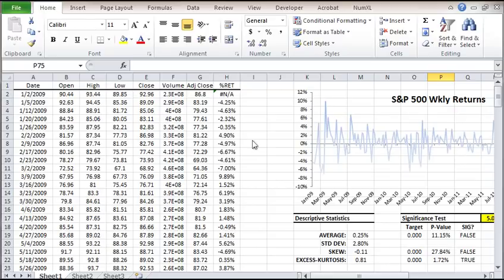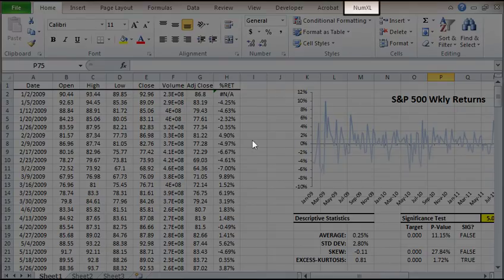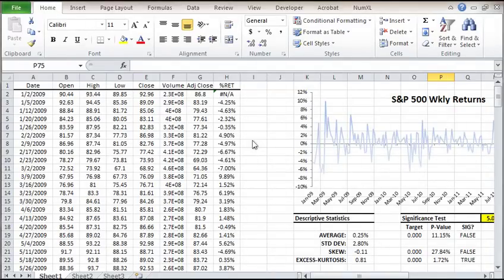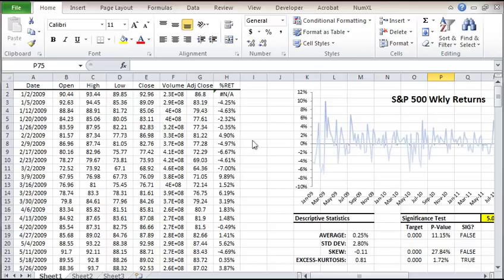Hello and welcome to the NumExcel normality test tutorial. In this video, we'll demonstrate how to conduct a statistical test for normality using three different methods: Jarque-Bera, Shapiro-Wilk, and Chi-Square or Dornick-Hansen test.